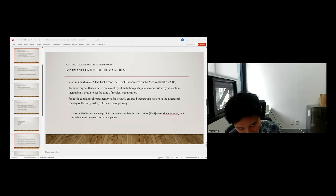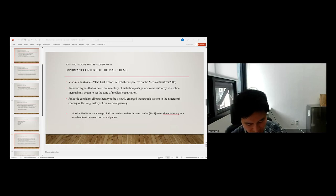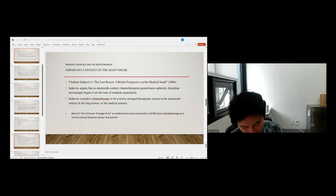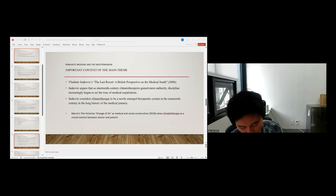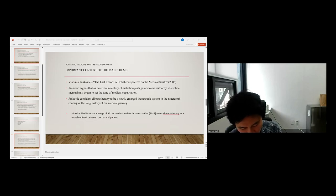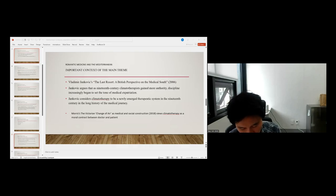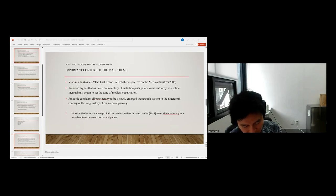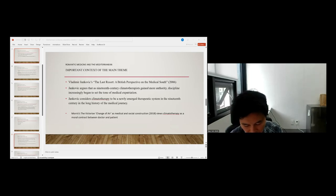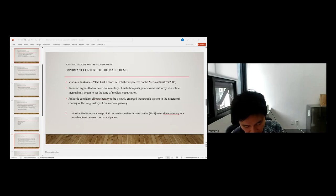These three components were often indistinguishable from each other and seen as the elements of a holistic notion of health as a balance of mental and physiological energies. Most importantly, Jankovic considers climatotherapy to be the newly emerged therapeutic system in the 19th century in the long history of the medical journey.